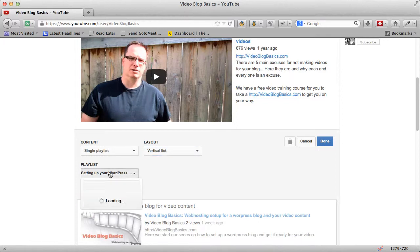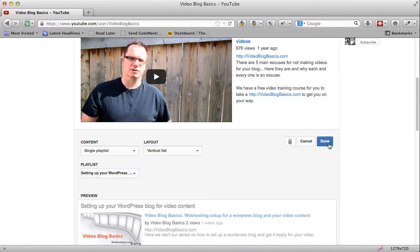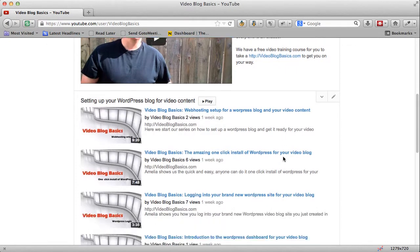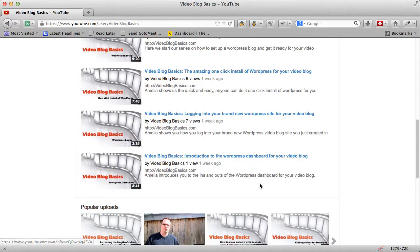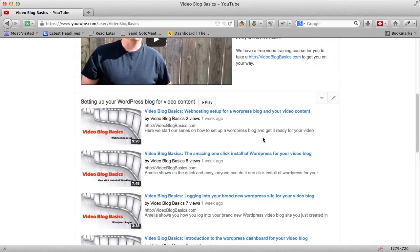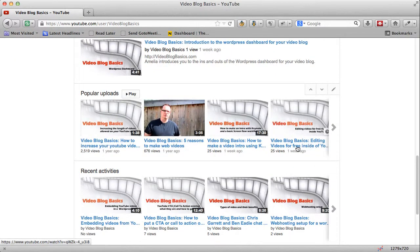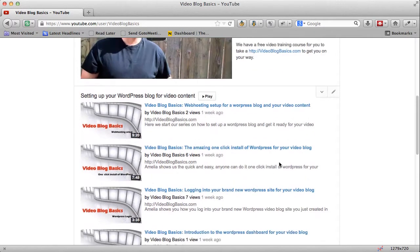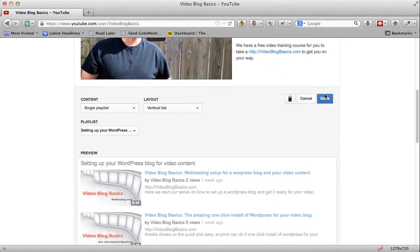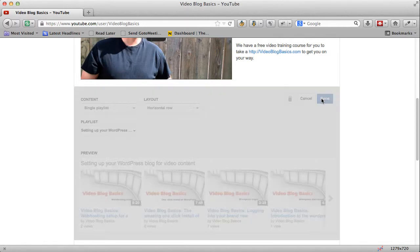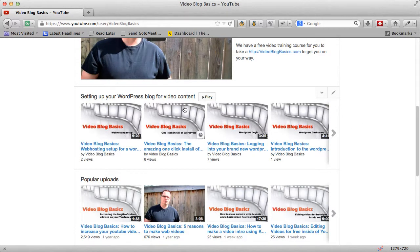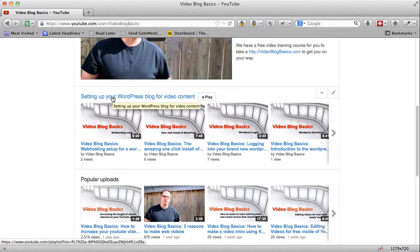Then you choose which playlist. I only have one playlist here so we'll put that in and click Done. Now we have this playlist showing. This could be highlighted content, and you can throw in a couple more drawers with different content. I'm going to change this back from vertical list to horizontal row and say Done — that way people coming in to set up their WordPress blog for video content know what's there.